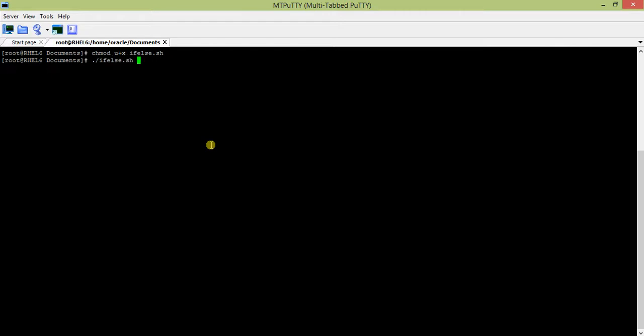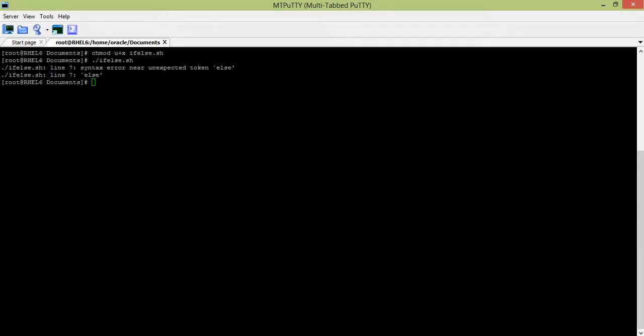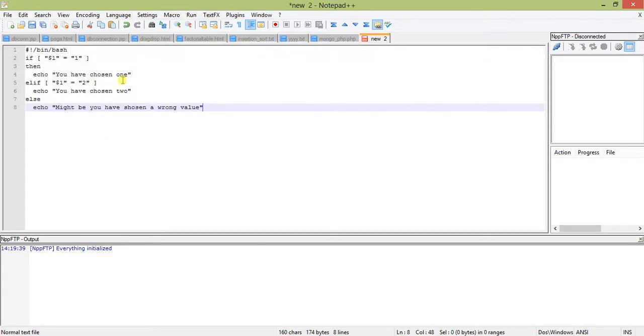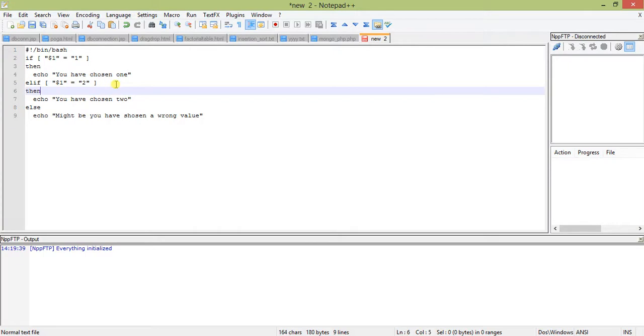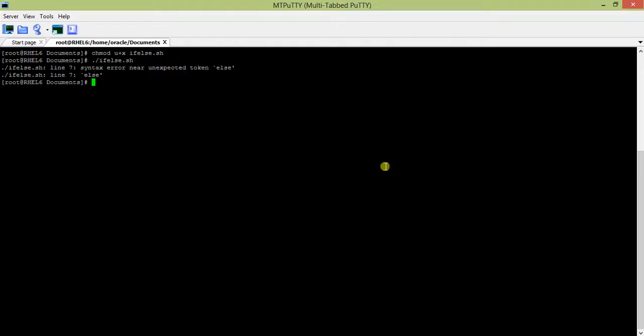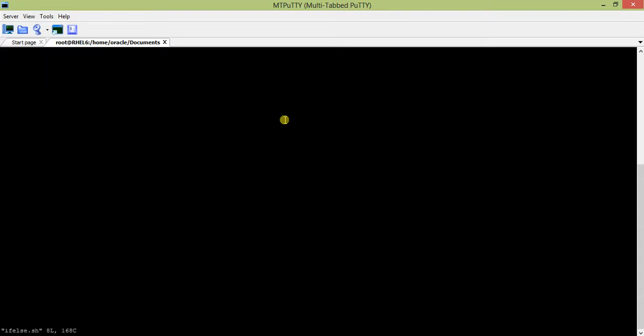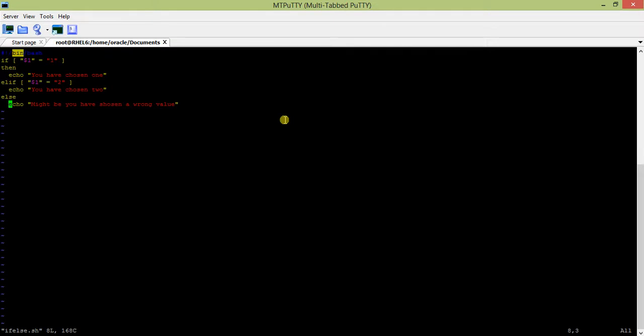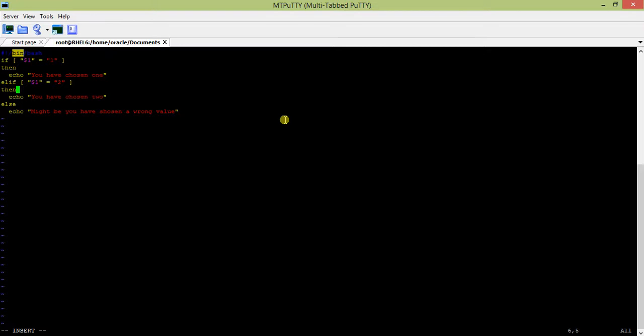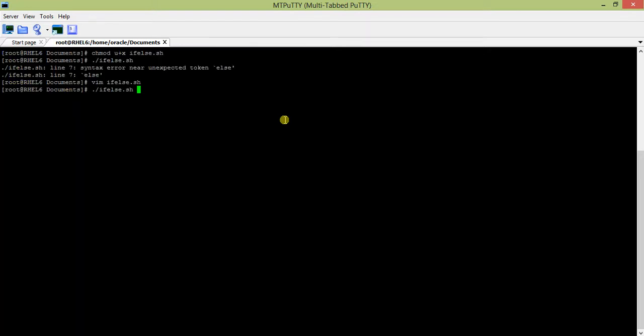Now let us not pass any argument and see what happens. Okay, syntax error: unexpected end of file.